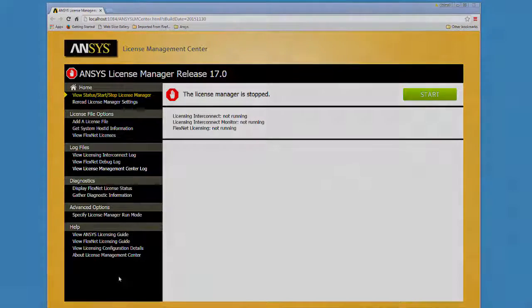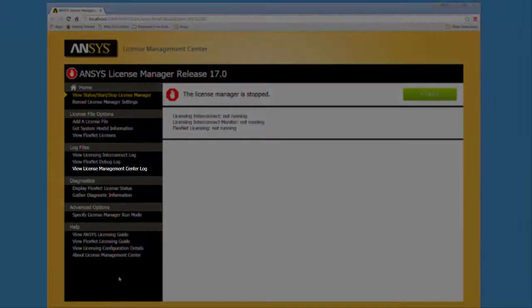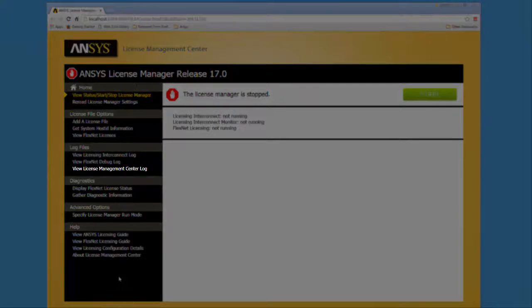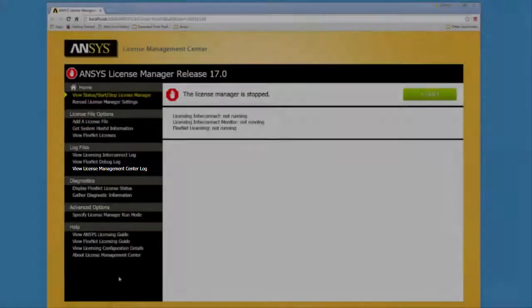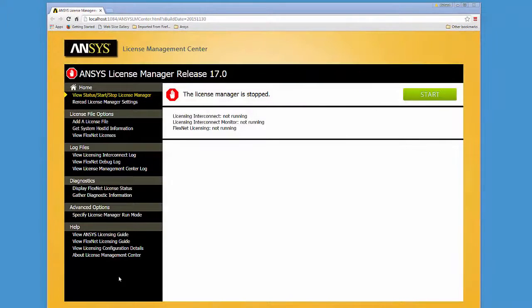The License Management Center log displays all of the actions that the ANSYS License Management Center has performed since startup.